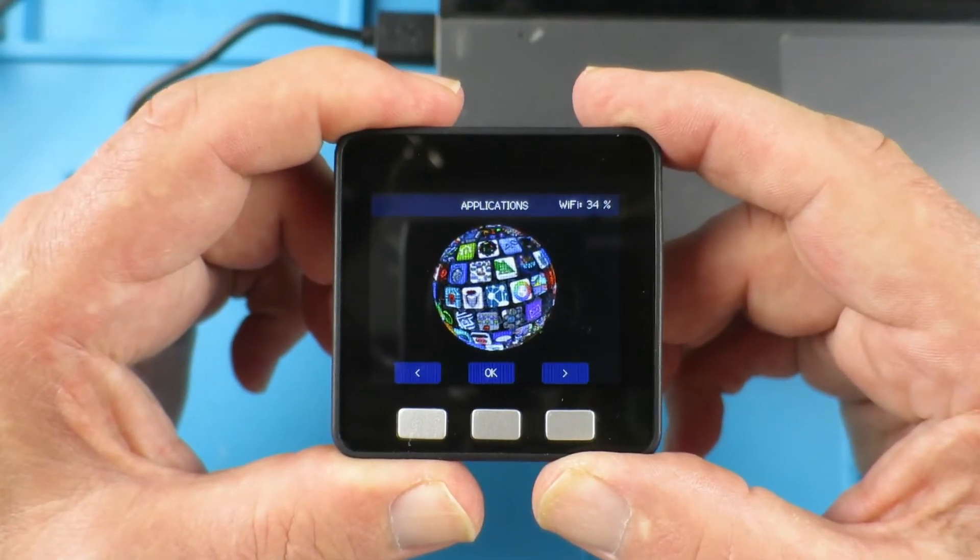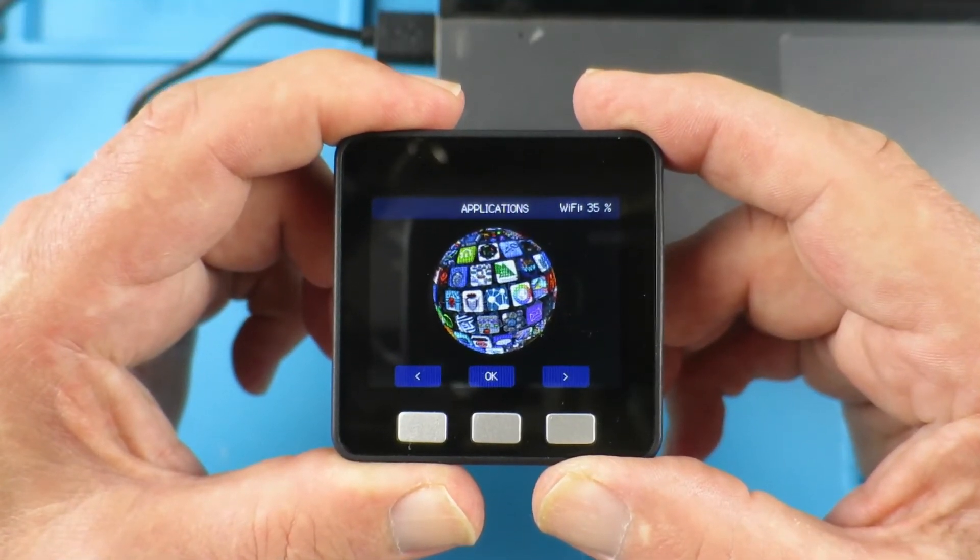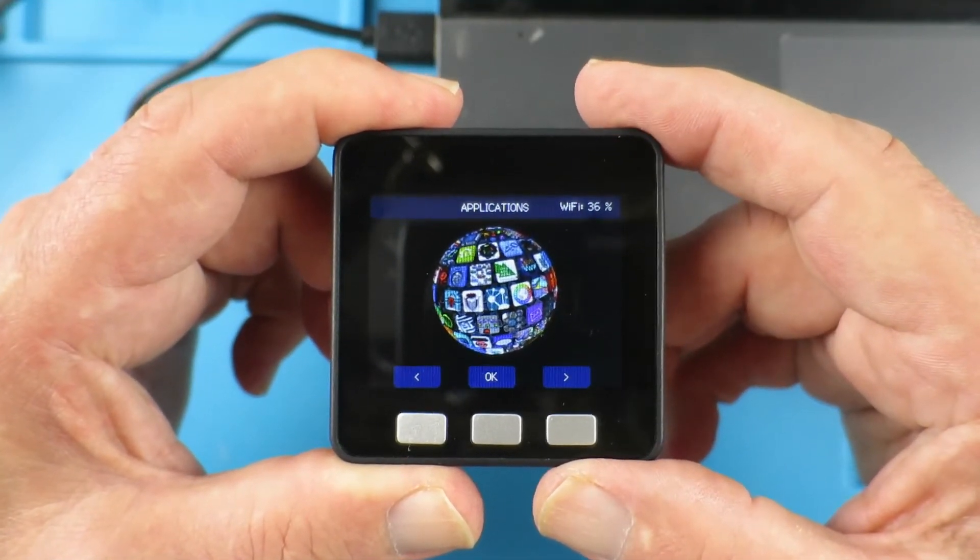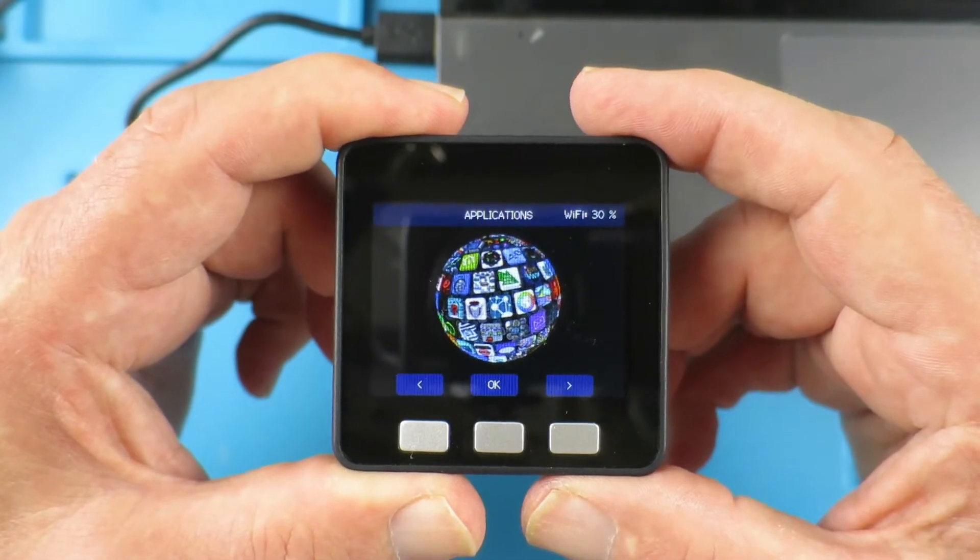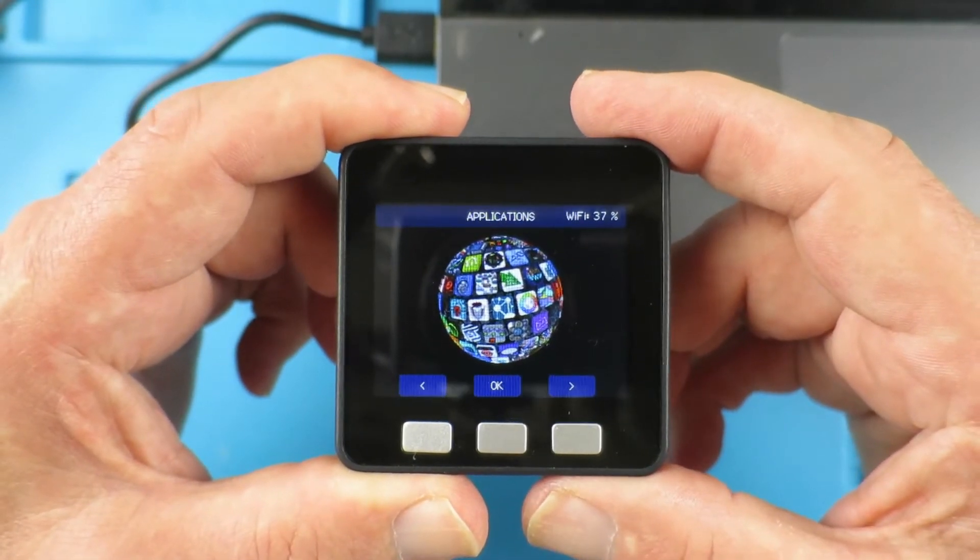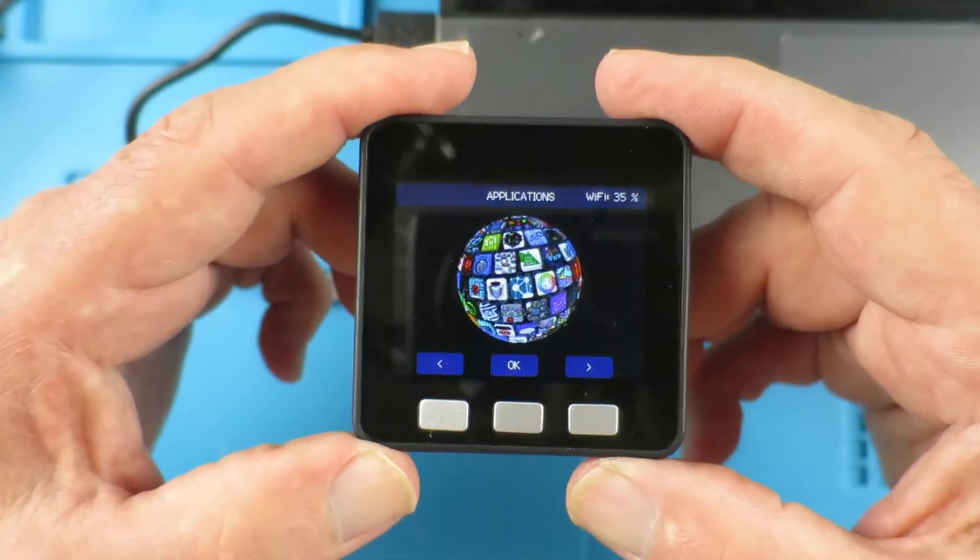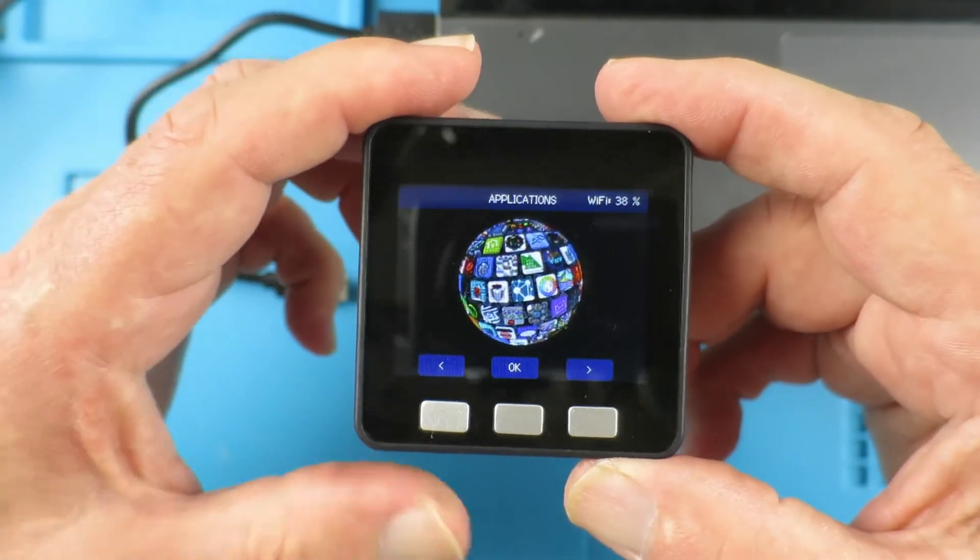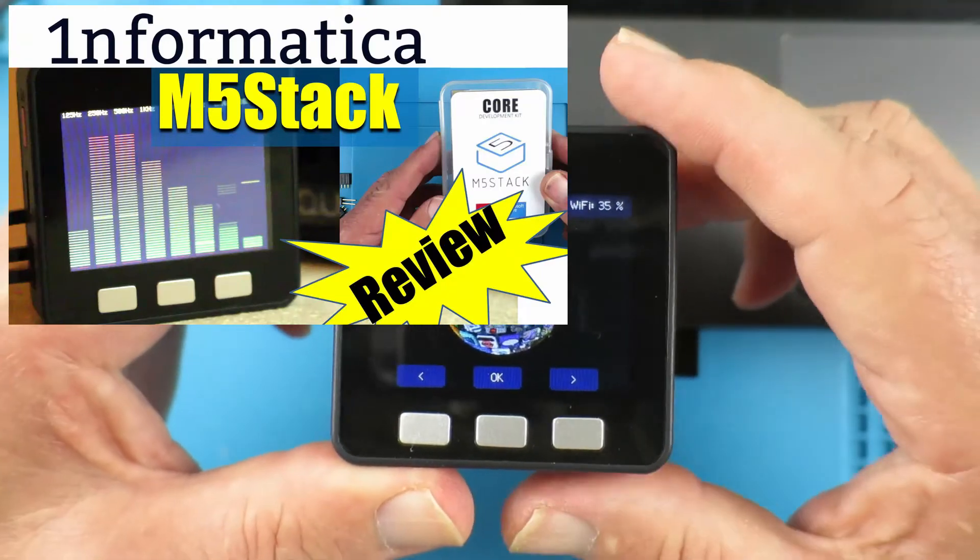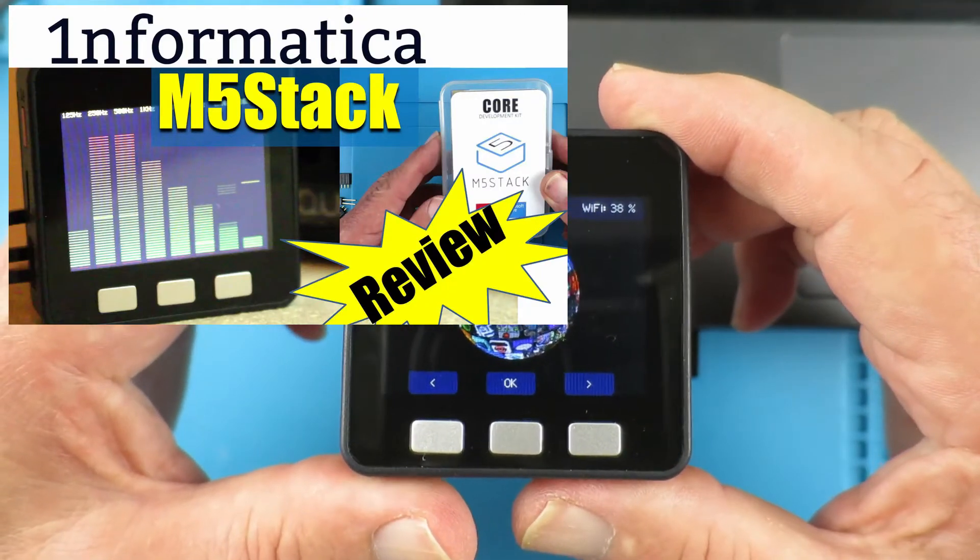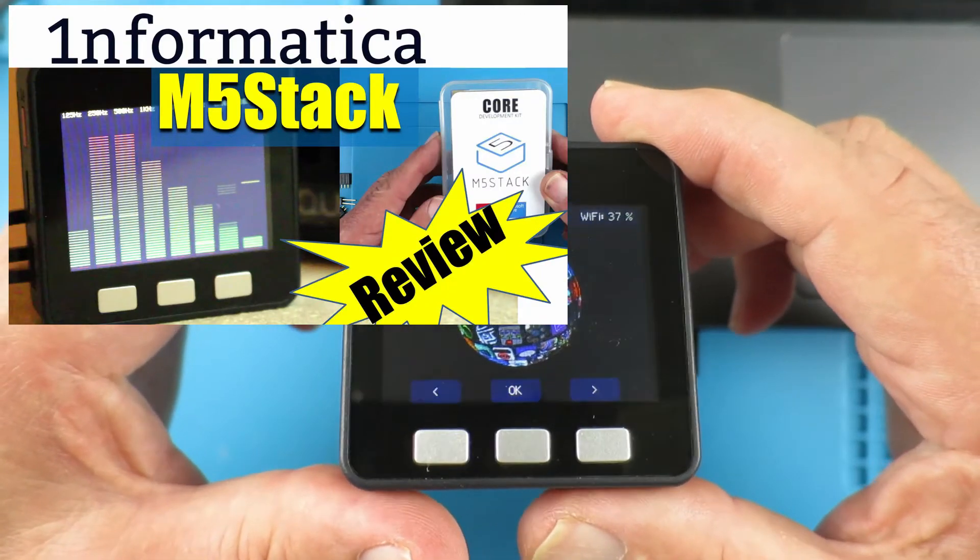A little while ago I reviewed this M5 Stack and I really like this little guy. It's really neat and I suggest you watch that video to get an overview of it.